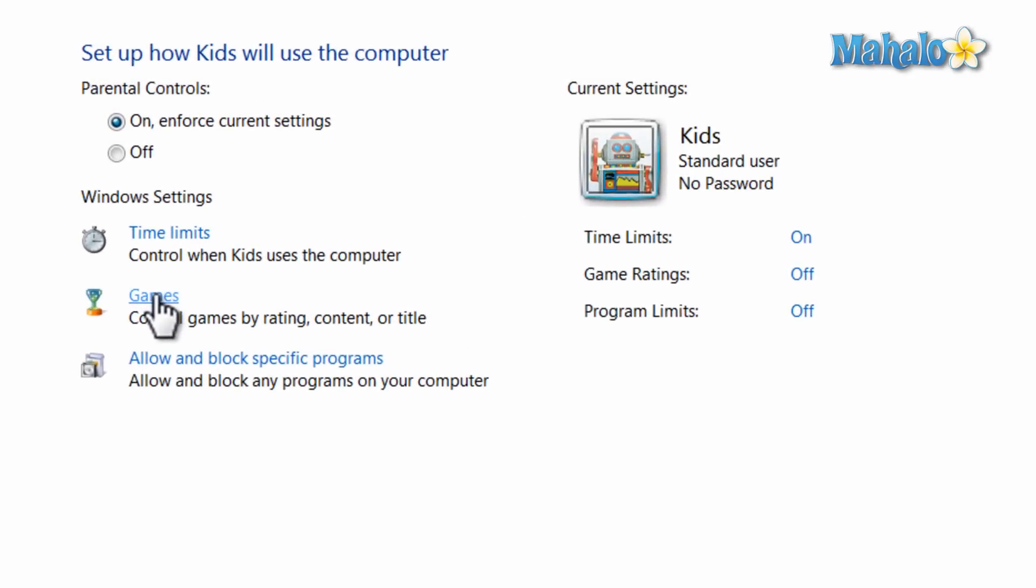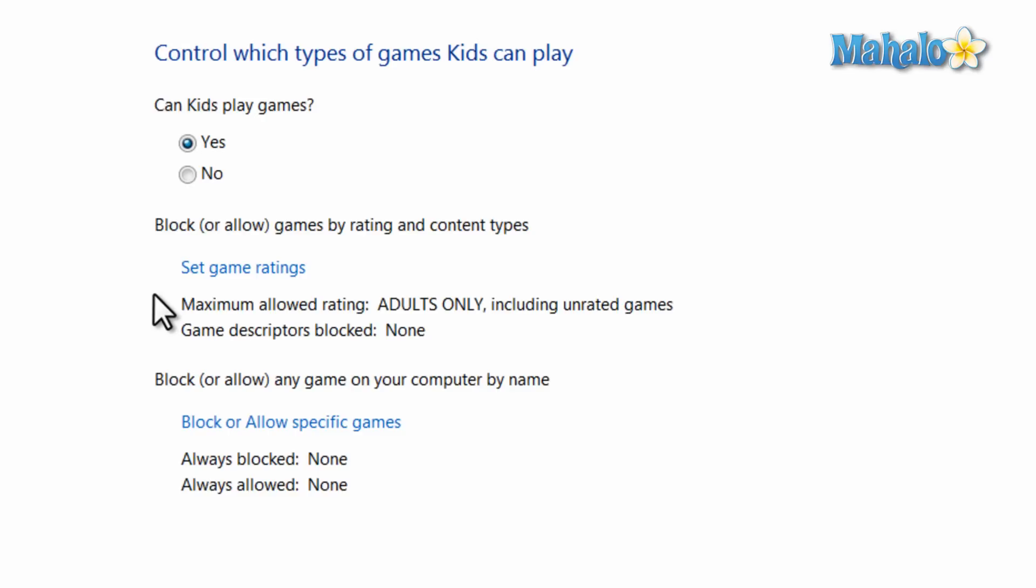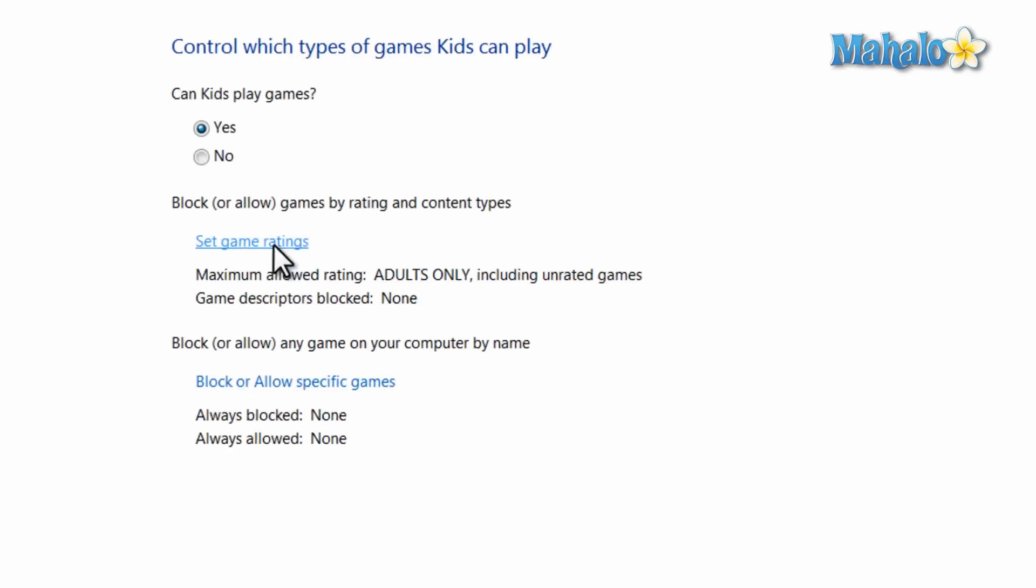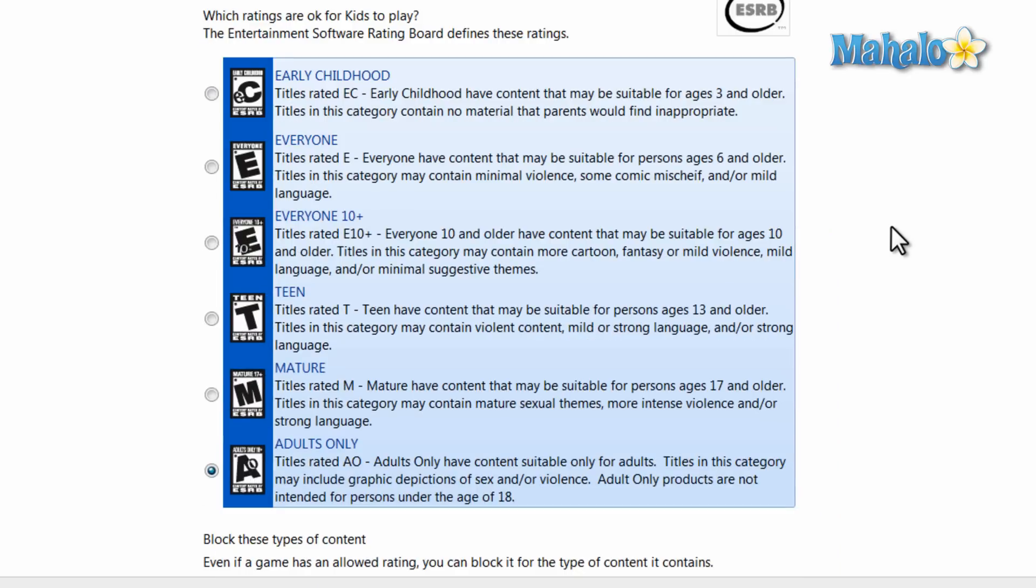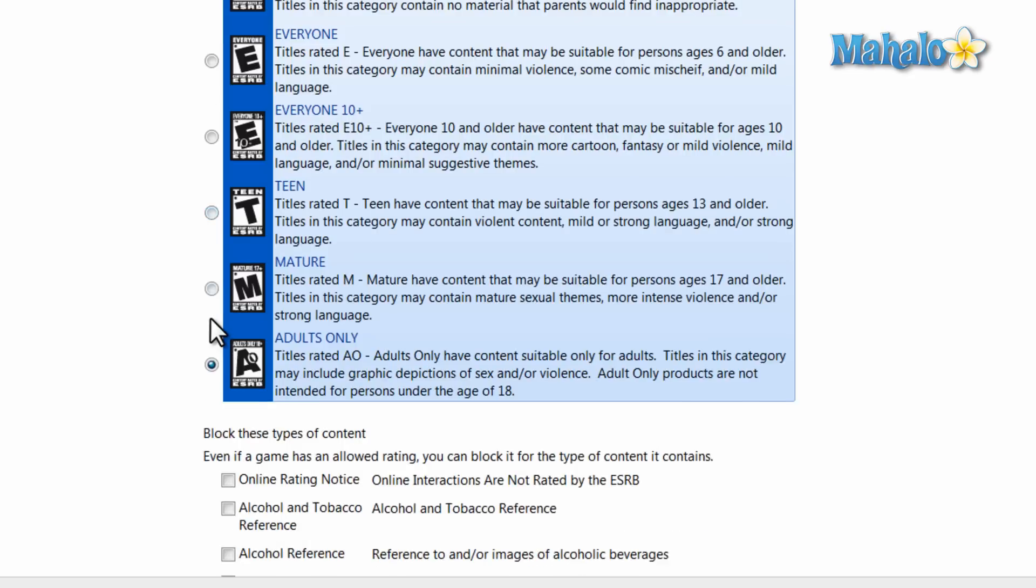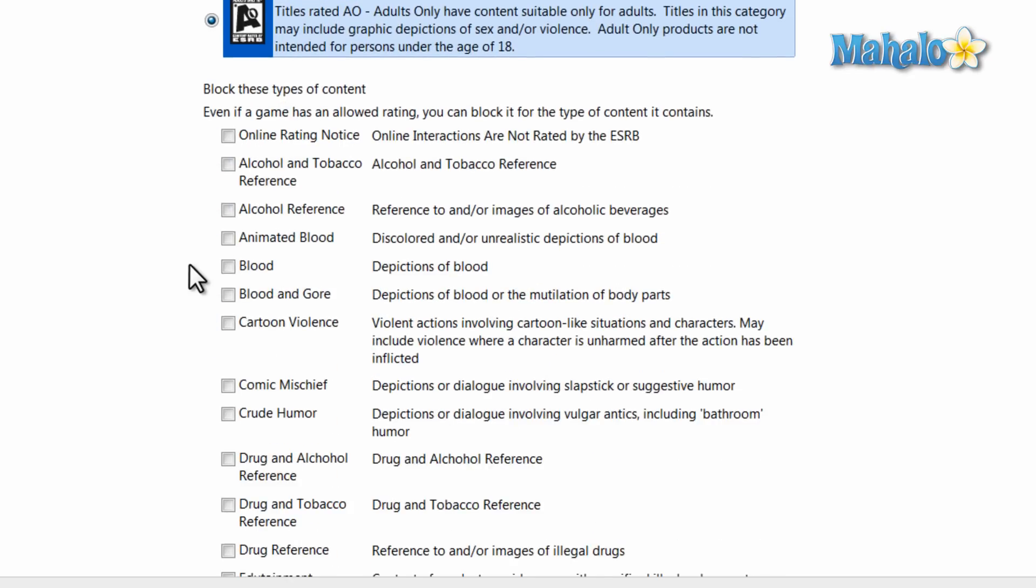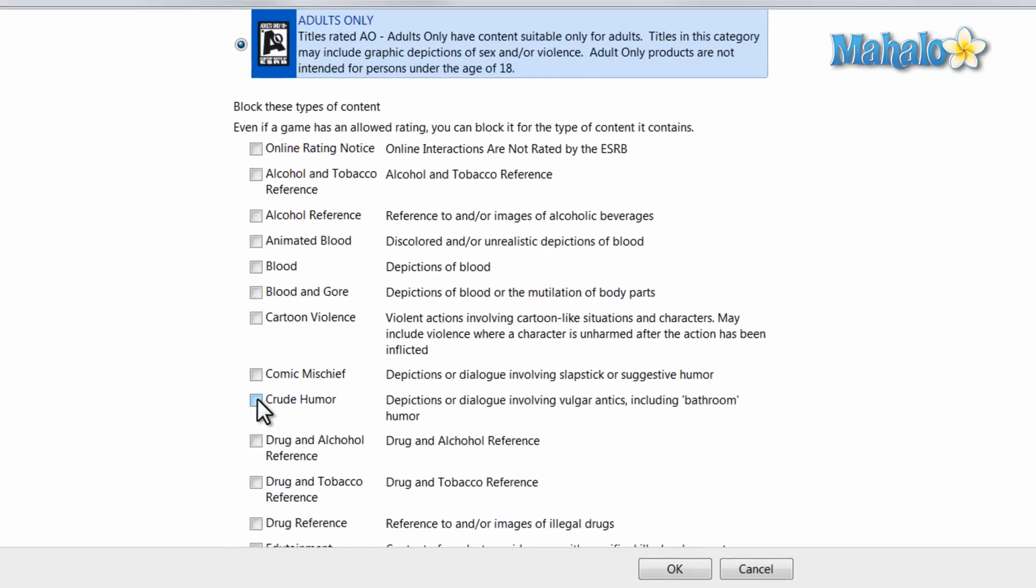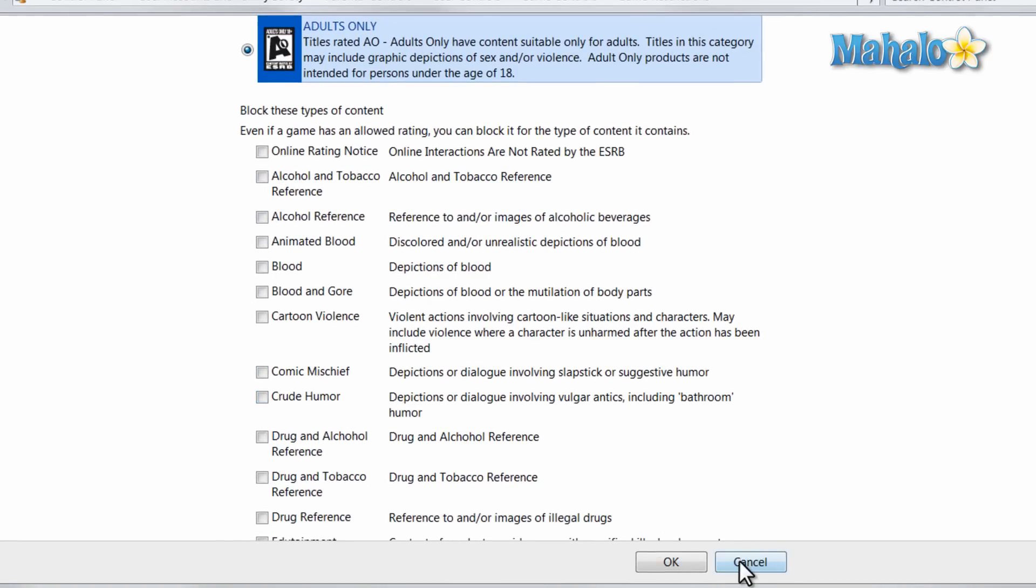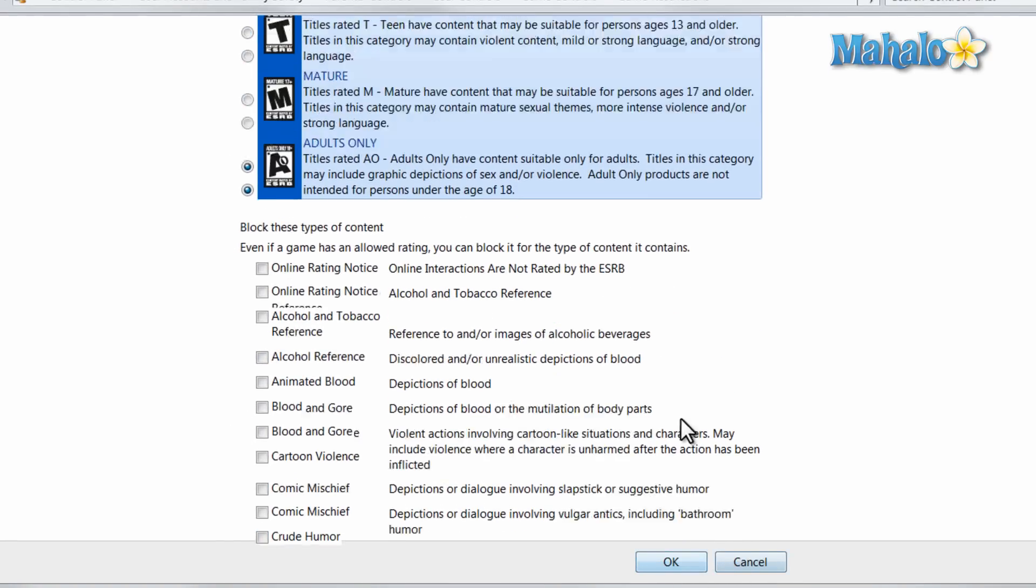I can also decide what games the user is allowed to play. Can they play games? I can also set game ratings. For instance, if I only want the account to be able to play early child or everyone games, or only games that are allowed up to teen. I can also select each item I'd like to block, such as any games with alcohol reference or crude humor. Then just hit OK.